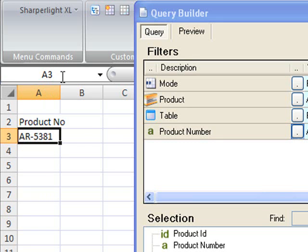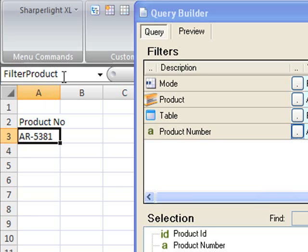And then place a name range over cell A3, and I'm going to call it filter product number.